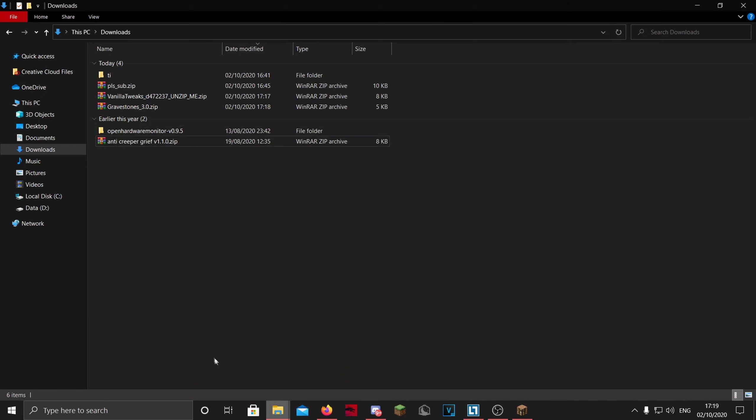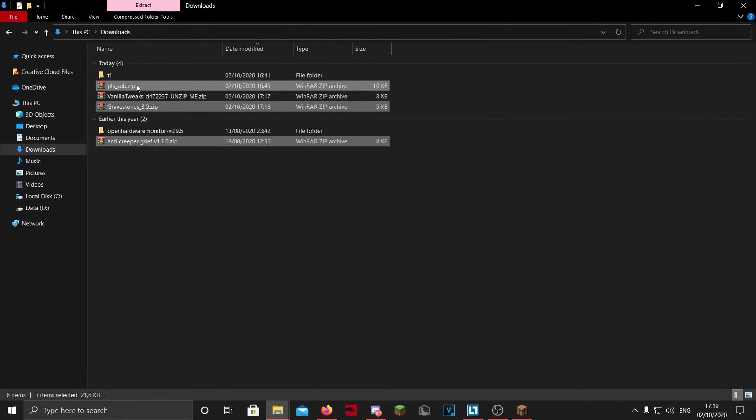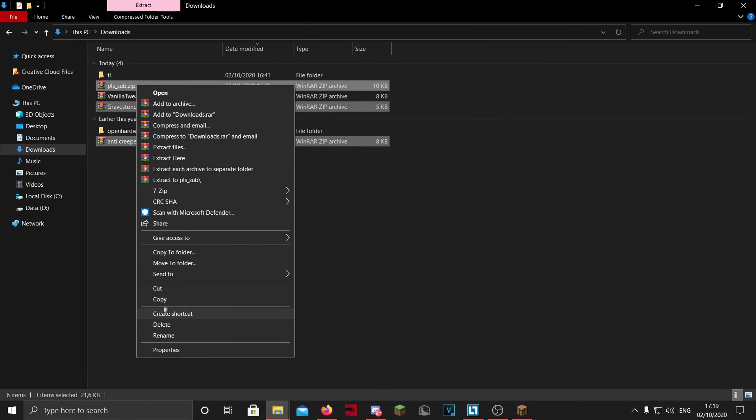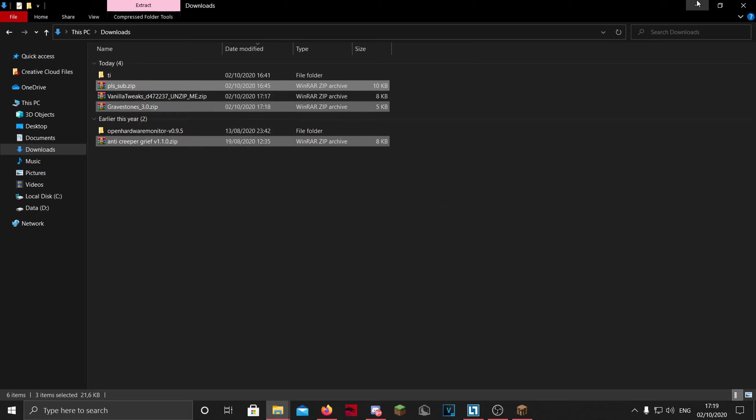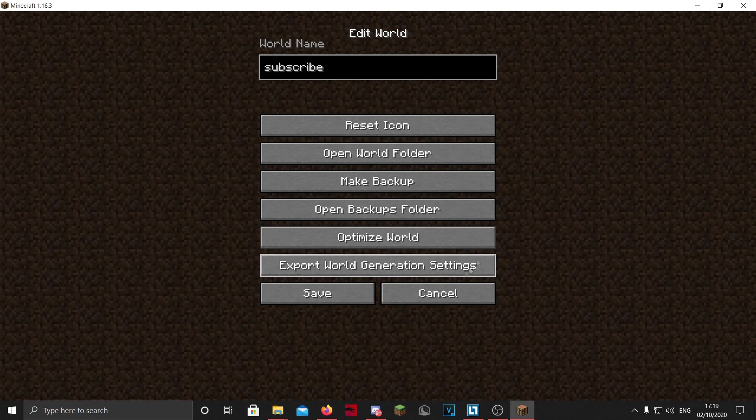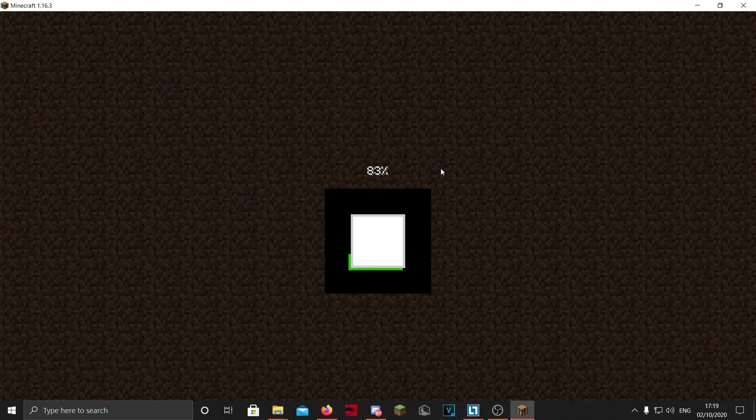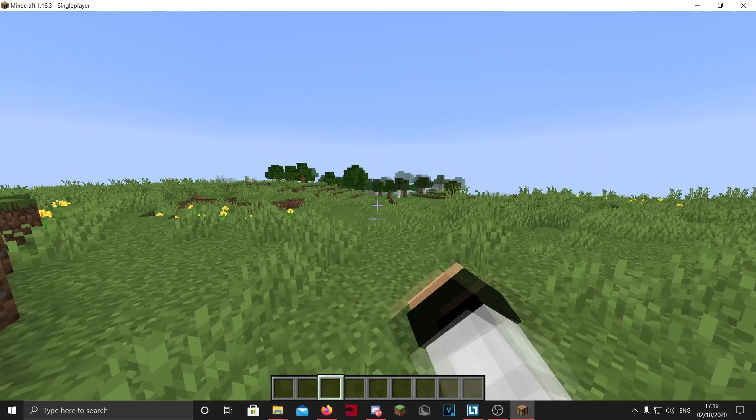It's Ctrl+C to copy. You can also just select them and then right-click and copy if you want. Now they're in here, and you want to open your world. Okay, the world is loaded.